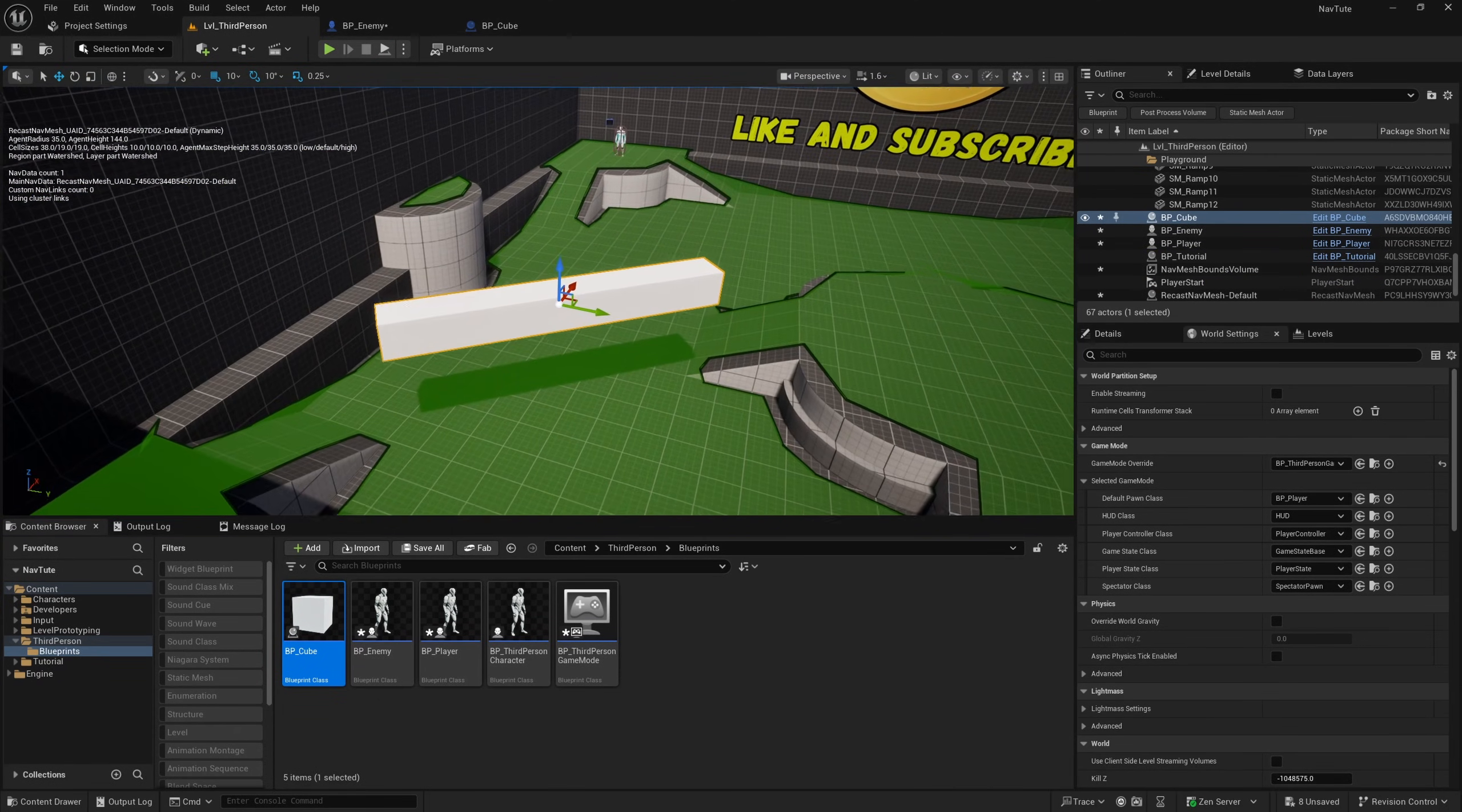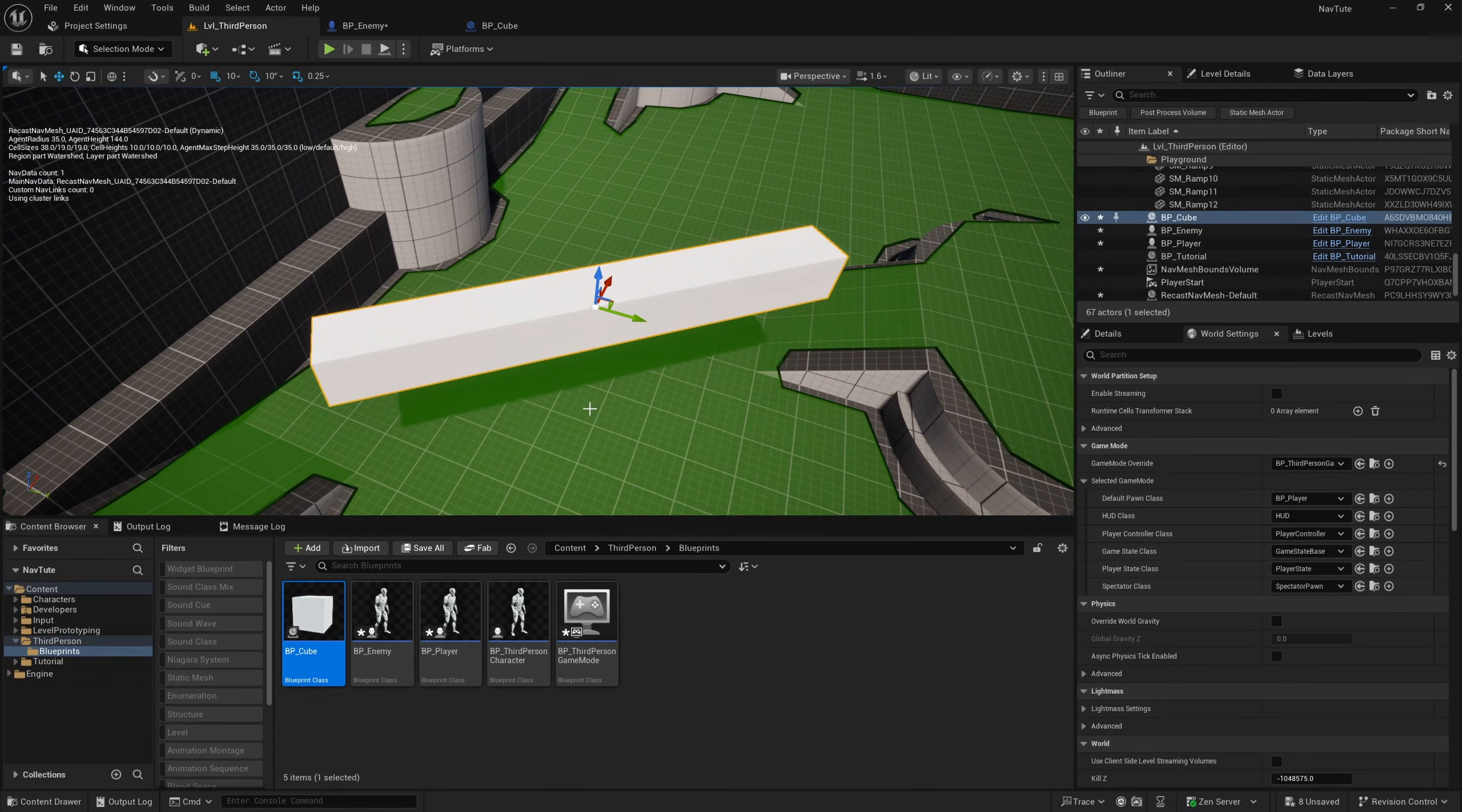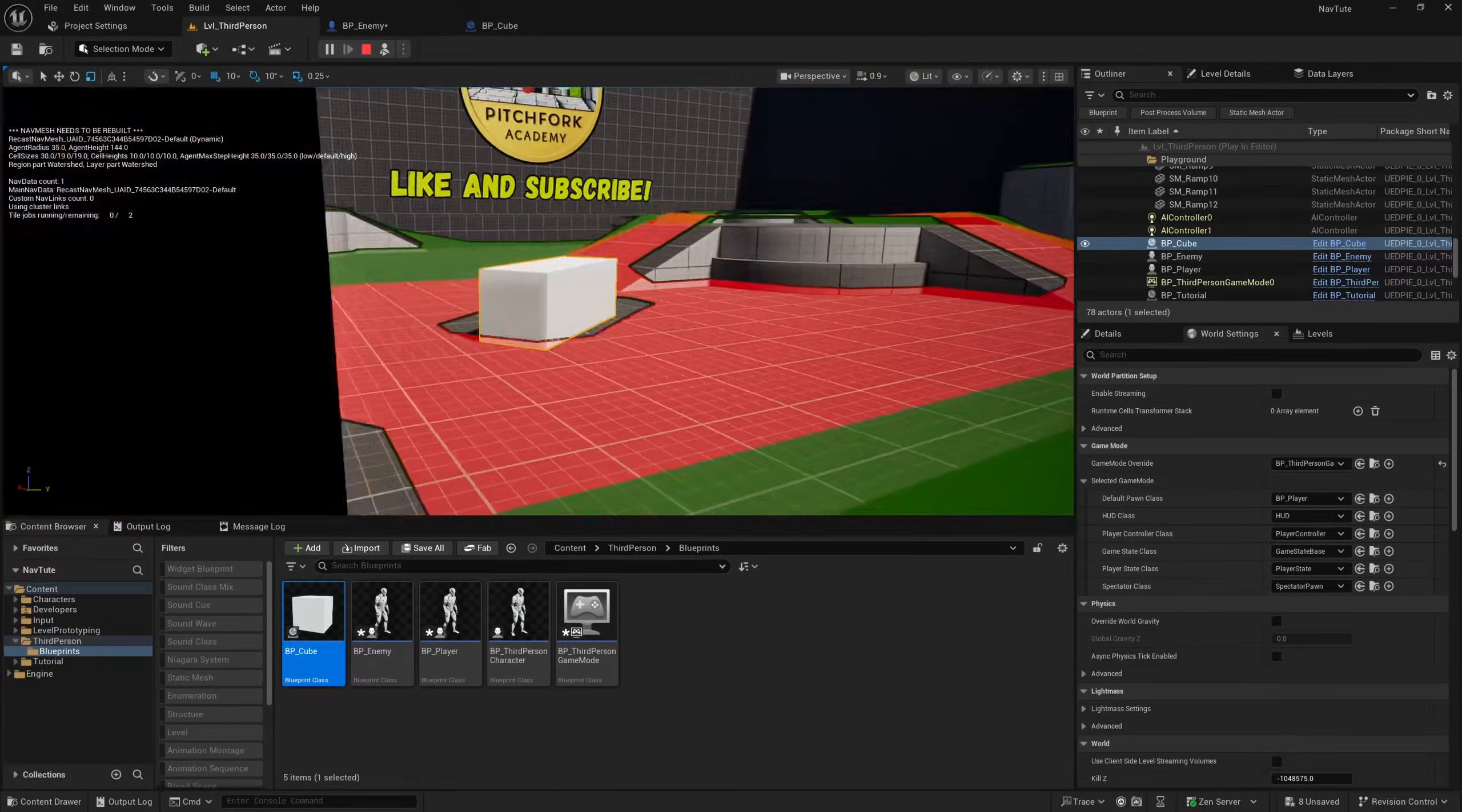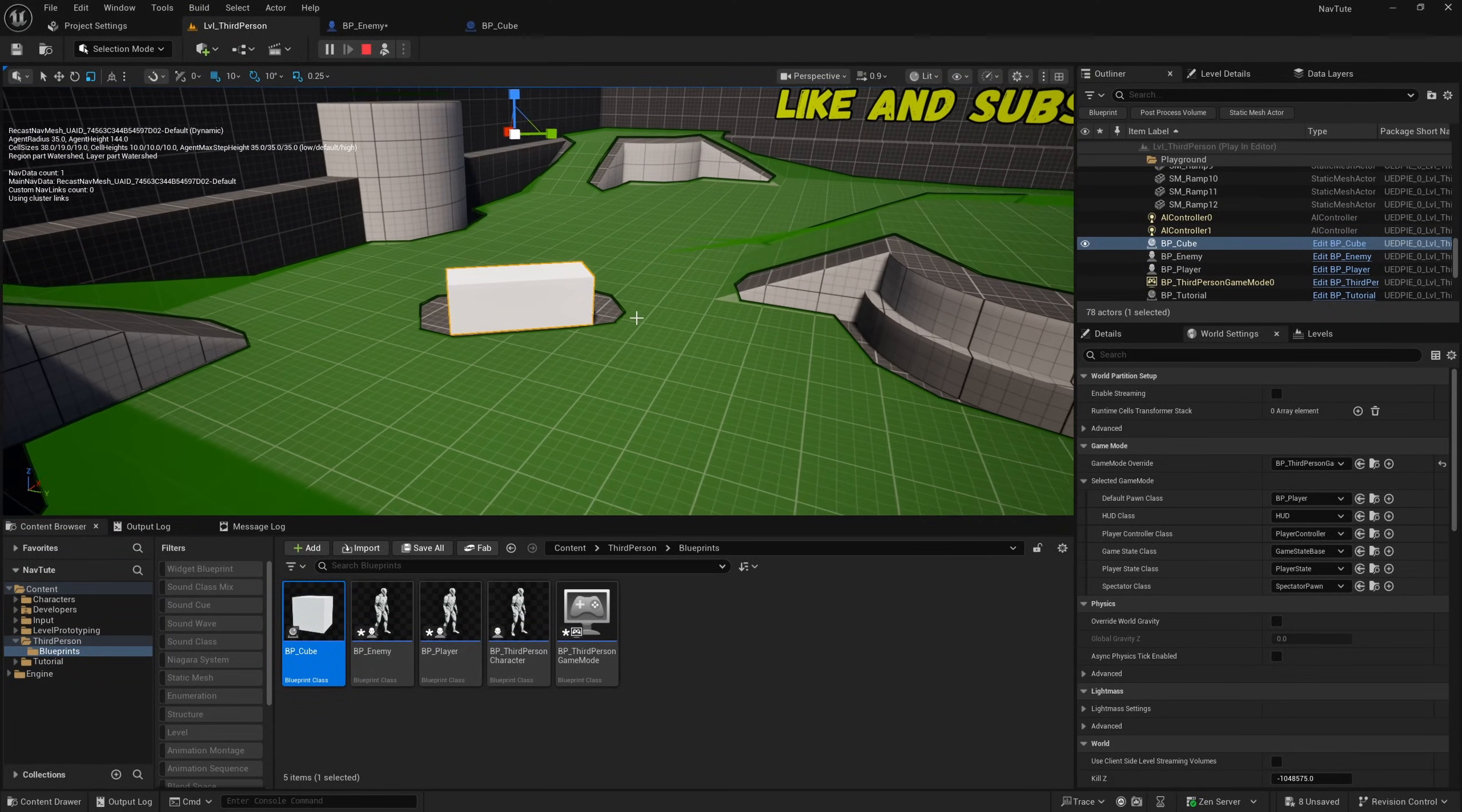Now, there's one other thing I want to show you with runtime navigation generation. And it is if I scale this cube down, and I hit simulate, obviously, our AI class can get around this cube now. So they will just sort of run around it.